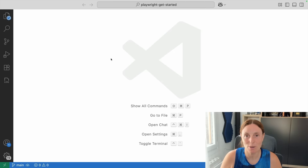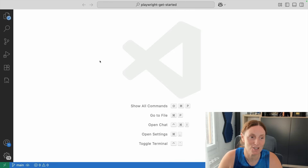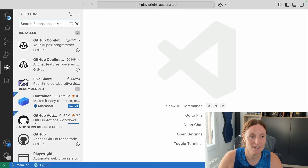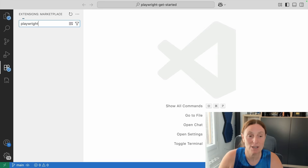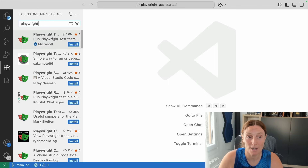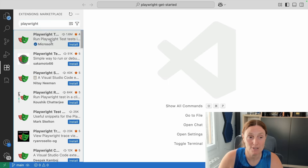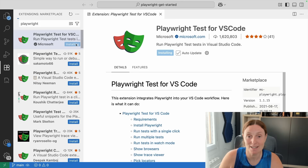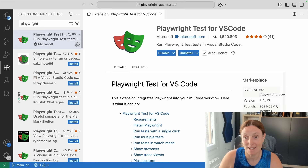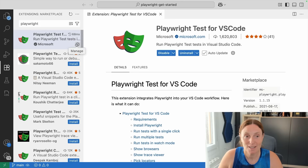Hey everyone, let's get started with Playwright using the VS Code extension. When clicking on the extensions, we can search for Playwright. Make sure you choose the one by Microsoft, and then go ahead and install the extension.